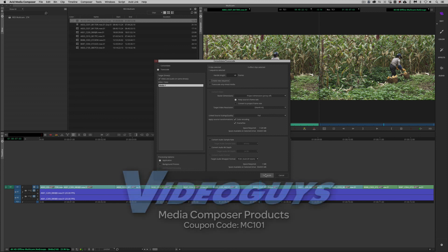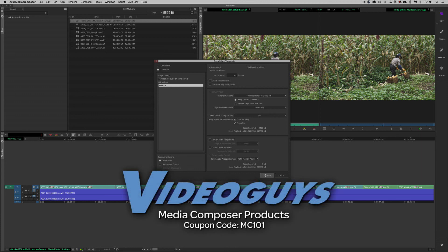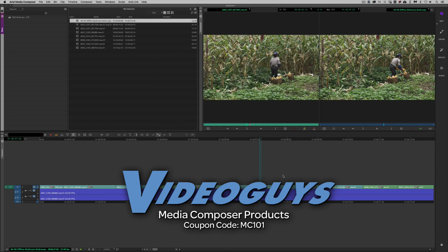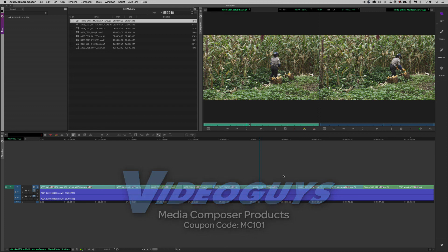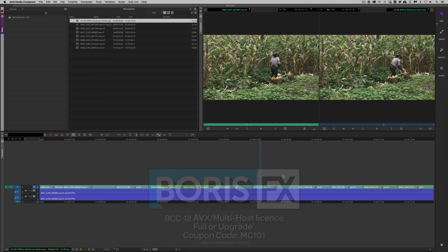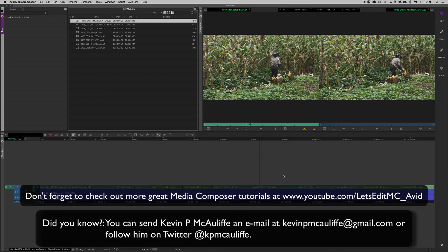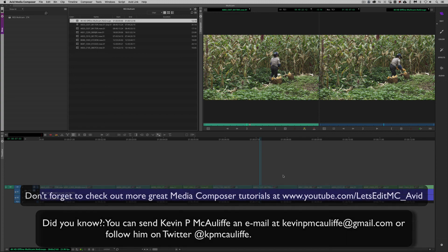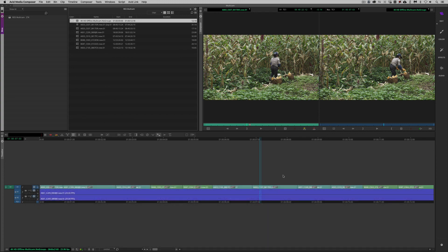All right, now as we're wrapping up, I want to remind you to check out our sponsors VideoGuys for all of your Avid software and hardware, as well as thousands of other products that you can check out over at VideoGuys.com. I also want to give a big shout out to the team at Boris FX, makers of BCC, Sapphire, and Mocha, and don't forget to use that coupon code of MC101 to get 10% off your next BCC license. If you like this tutorial, don't forget to hit that subscribe button, and don't forget, if you have any questions, you have any comments, or you have any tutorial requests, don't hesitate to send them to me at KevinPMcAuliffe at gmail.com. This has been Kevin P McAuliffe. Thanks a lot for watching.